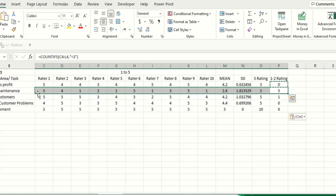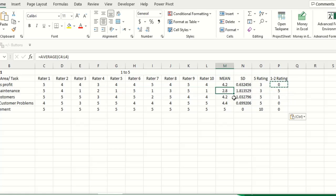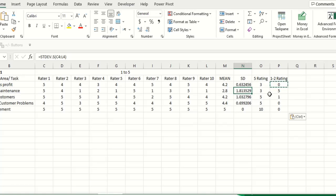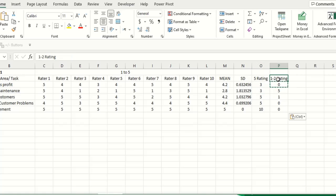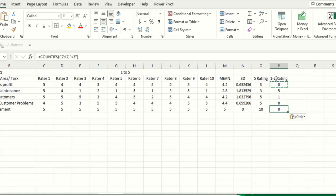Now here you can see this task has got 5 less than 3 ratings. And here let us analyze it in this way also. Here also you see the mean is also not that much, 2.8 only, and the standard deviation is also the highest. So these are different techniques to find out which of the tasks or activity has got highest score and which has got lowest score. So here you can see according to this criteria 1 or 2 rating, this task is 0, it means it is the most important one.